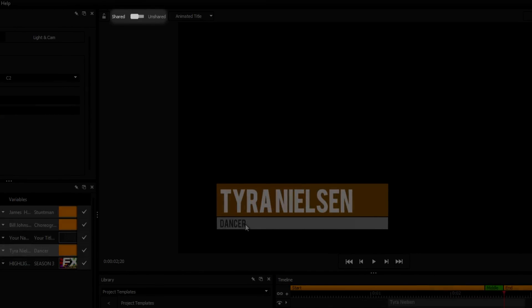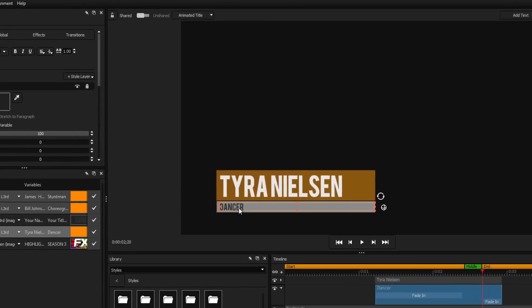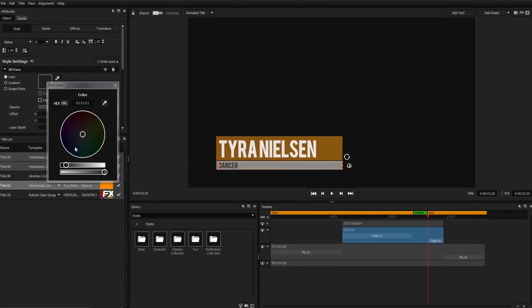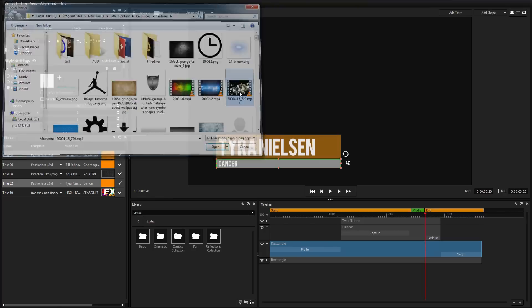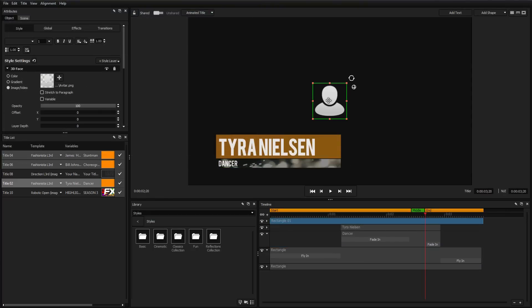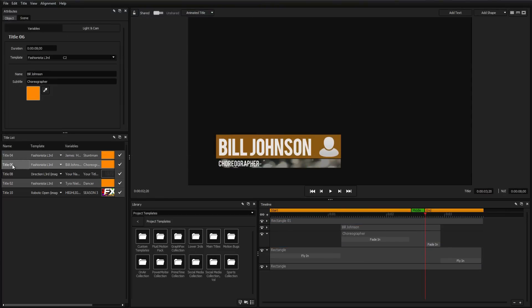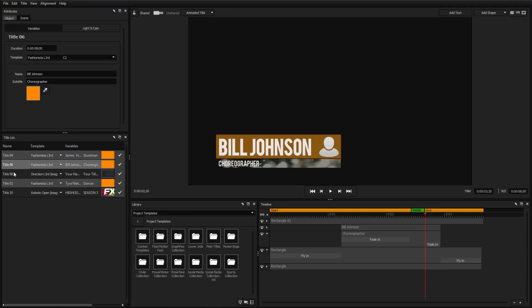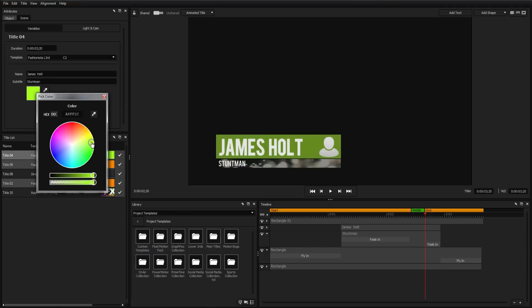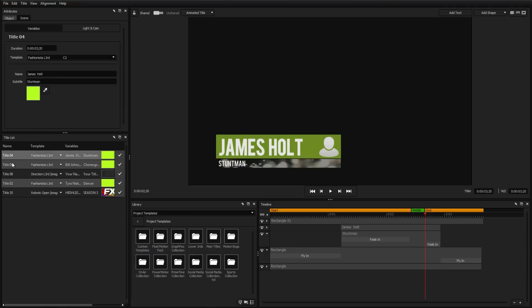When the slider is set to Shared, any changes made to the template will affect every title sharing the same template. These design changes will not affect any element of the title that has been designated as a variable.